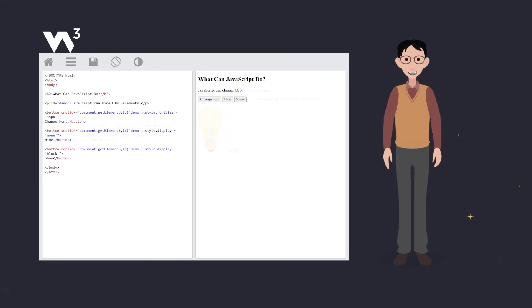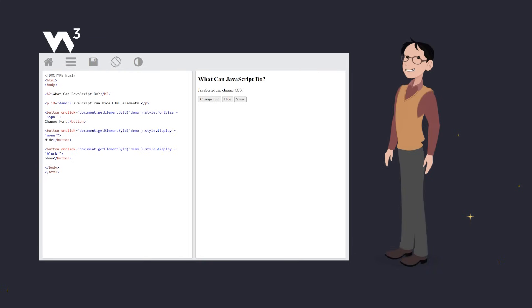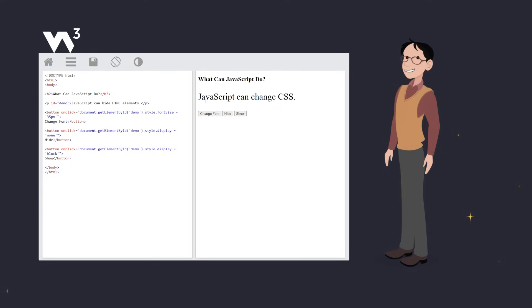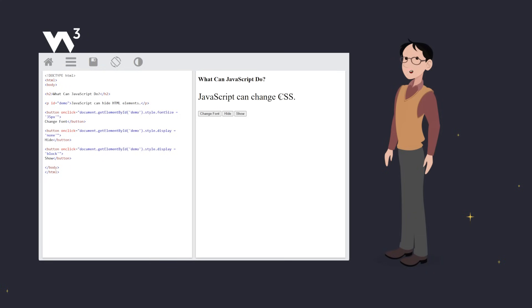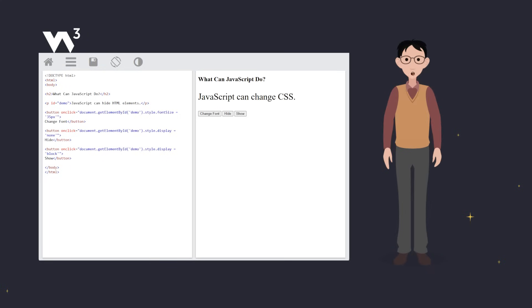Let's style things up. We can use JavaScript to change CSS styles, too. Look at this example. Here we have three buttons. Using CSS and JavaScript, we can change font size, hide an element, or show an element. All triggered on user interaction, making our page interactive and dynamic.